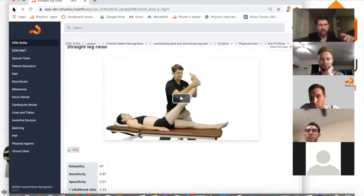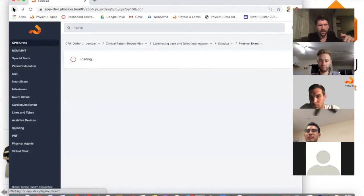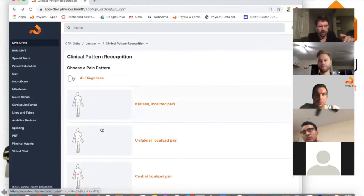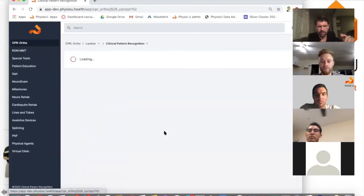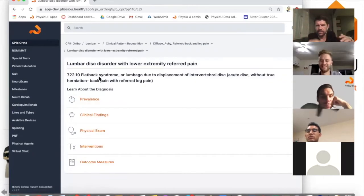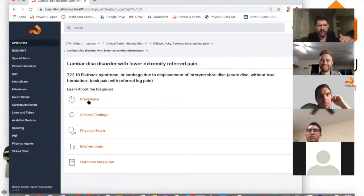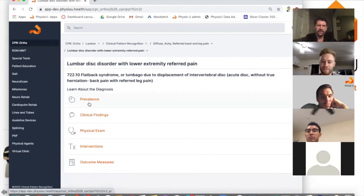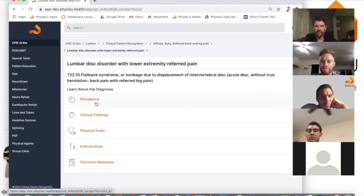Going to the broader pain pattern in the app, you'll see similar hypotheses but the top one is more likely — discogenic related pain. Prevalence refers to demographics: who's most likely to get low back pain with related leg pain, a referral from the disc.